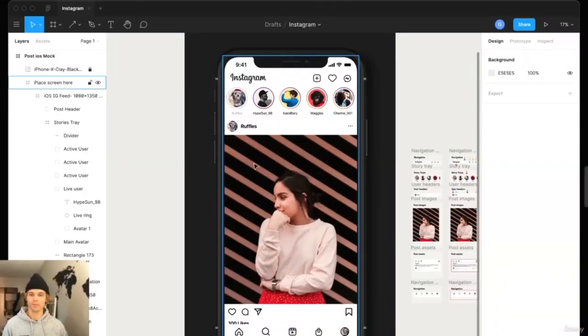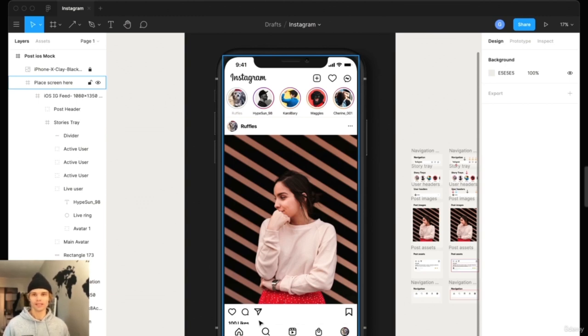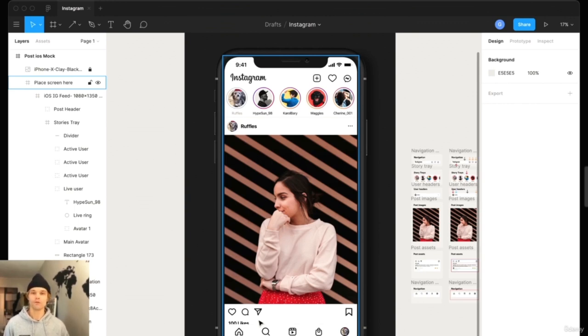We're in Figma and you can see I have a mock-up of the Instagram home feed. At first sight the UI looks pretty complex — there's a scrolling vertical feed of photos, a horizontal scrolling feed for the stories, a bunch of buttons on the feed, and the tab bar. But I'm going to show you how I would break this down to make it really simple.